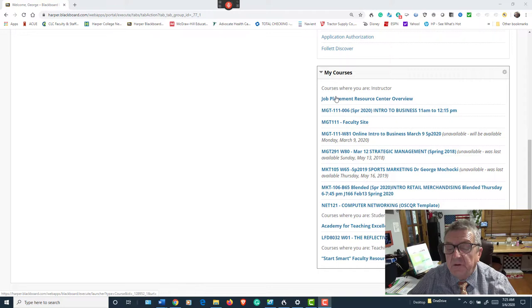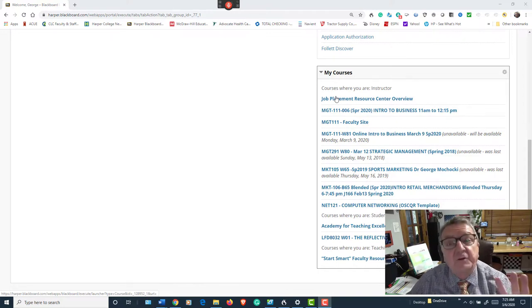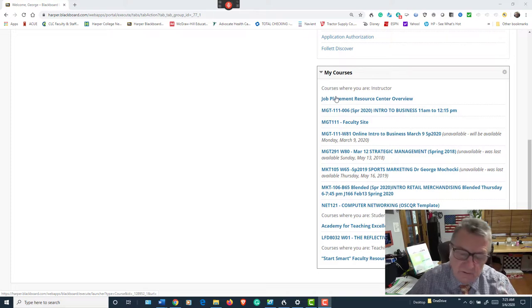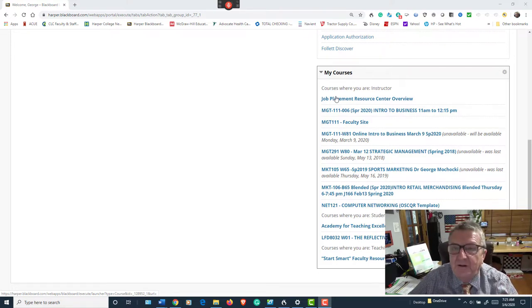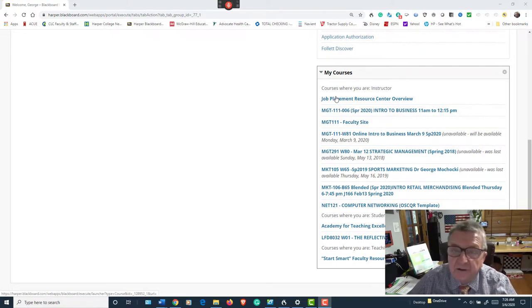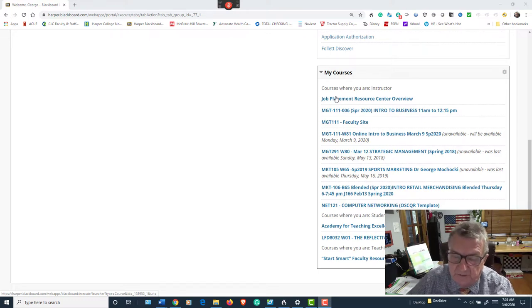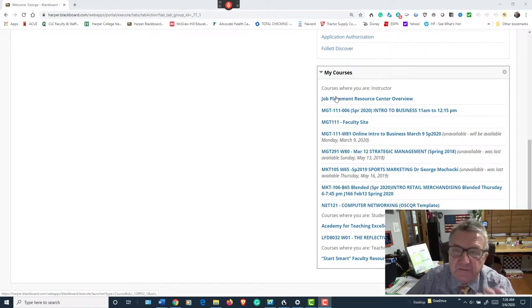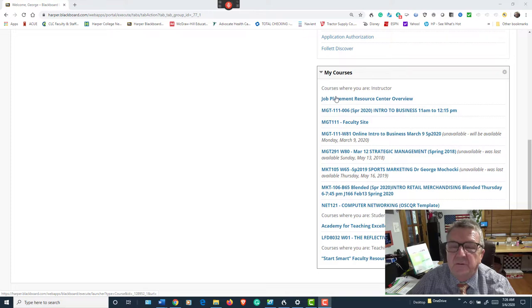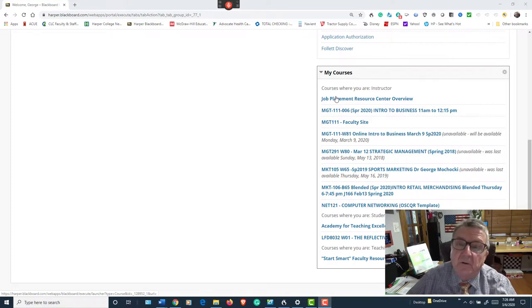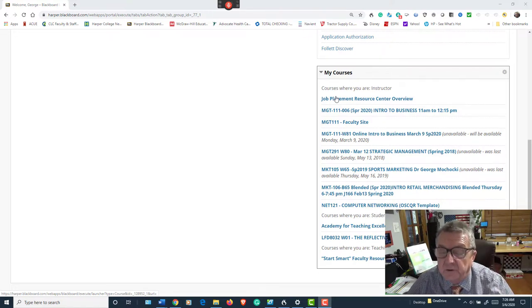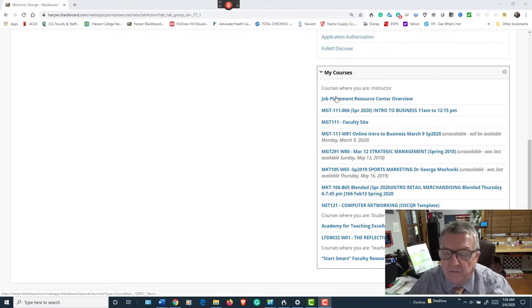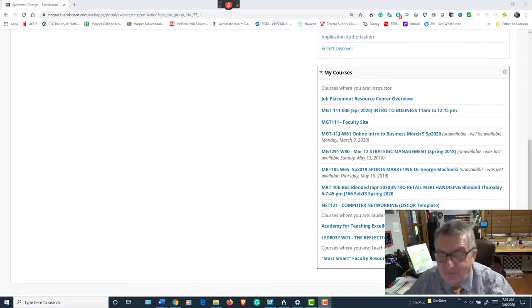So you're going to go into your Blackboard shell. Since this is already the middle of the semester, I'm assuming that you've already been exposed to Blackboard and how to enter this online course. If not, there's a bunch of help and videos that Blackboard here at Harper offers students. They'll get you up and running. It's not that difficult, at least from my perspective.